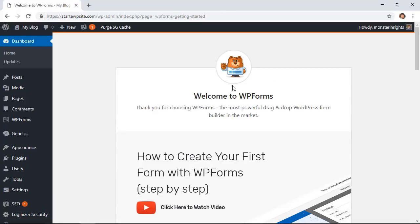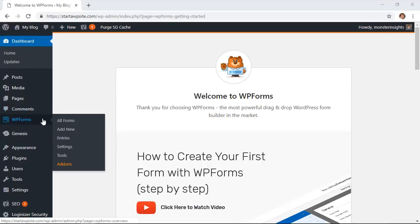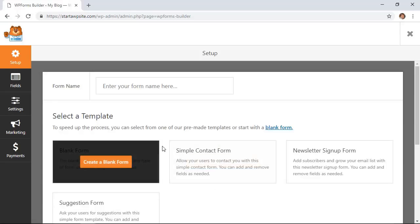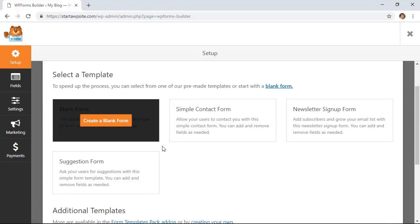Now that it's installed, let's head over here to the left and click add new. As you can see there are already some pre-made templates that we can use.